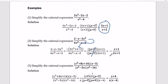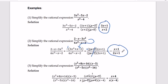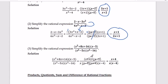Don't forget the negative sign from factoring out negative 1 earlier. So our final answer is negative times x plus 1 divided by 2x plus 1.